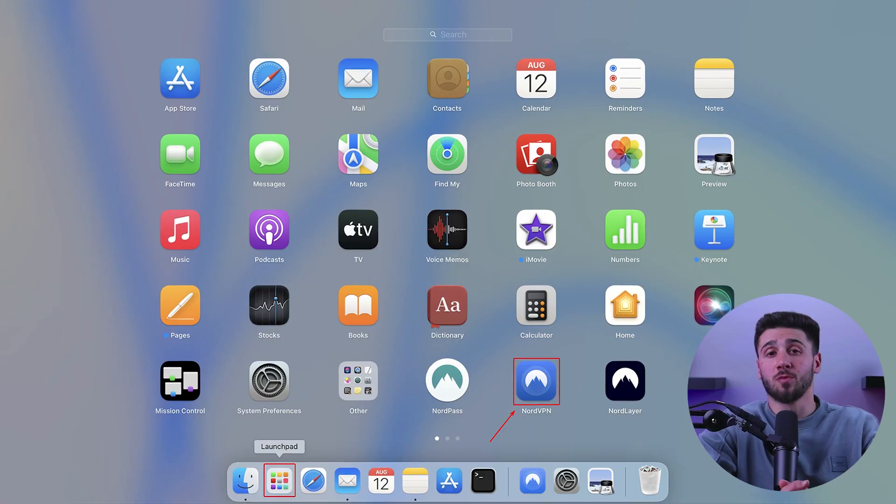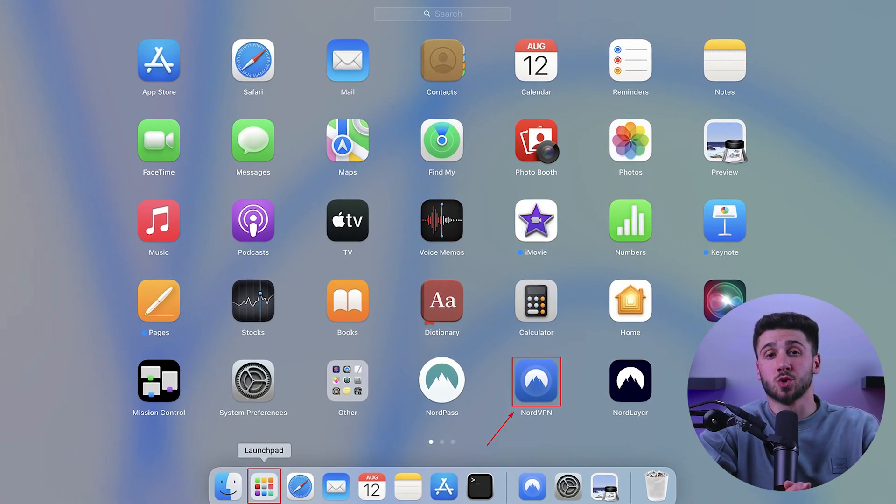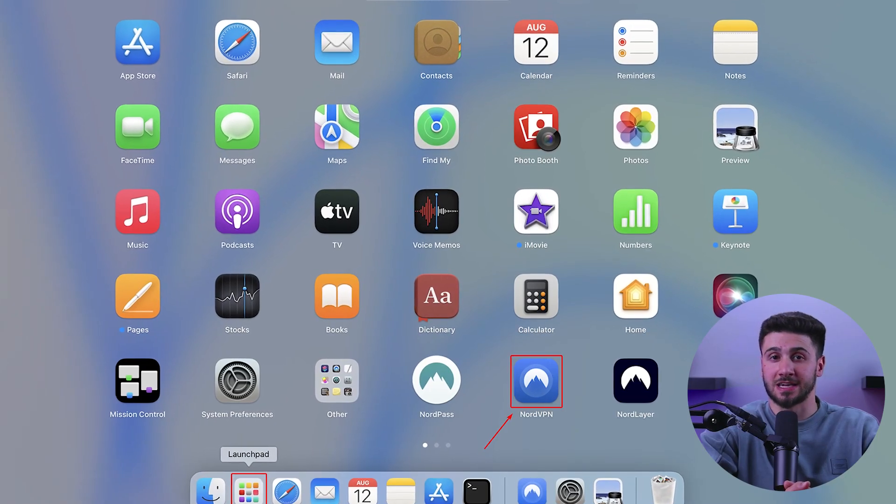Now, once the installation is finished, open your Launchpad and find the NordVPN icon to launch the application. You will be presented with a pop-up explaining NordVPN's privacy policy. Click on agree and continue to proceed.